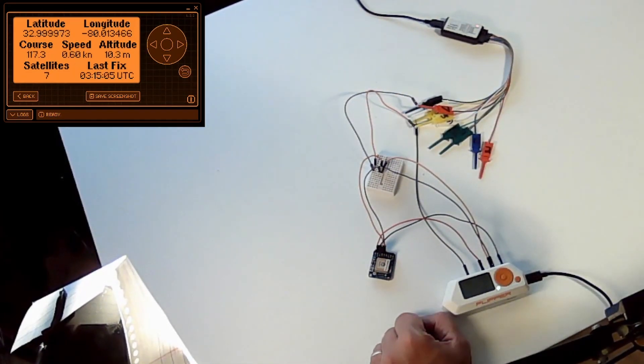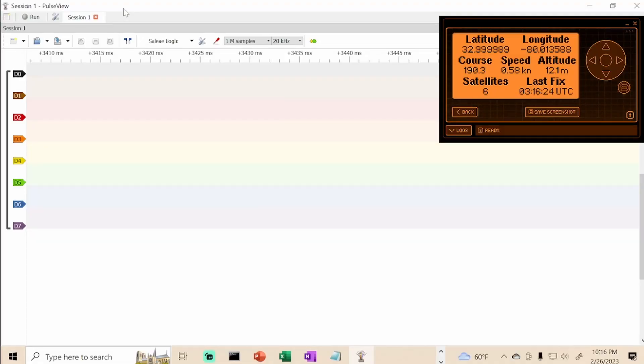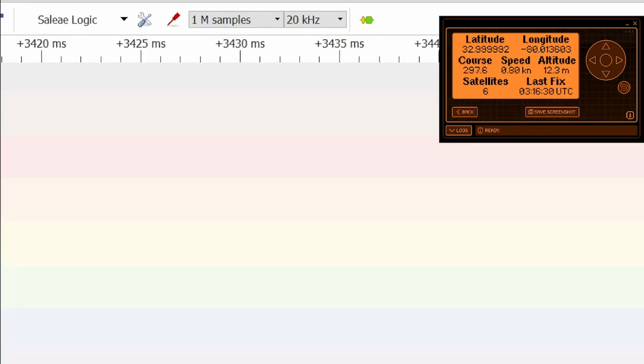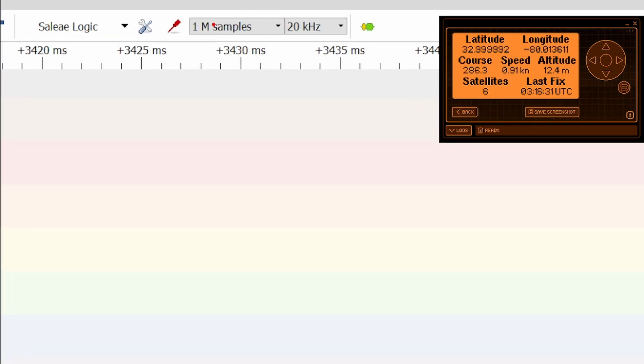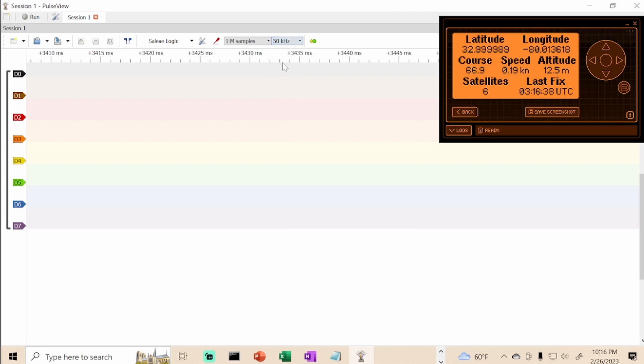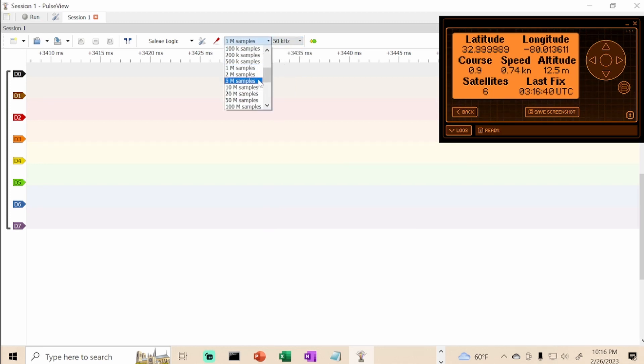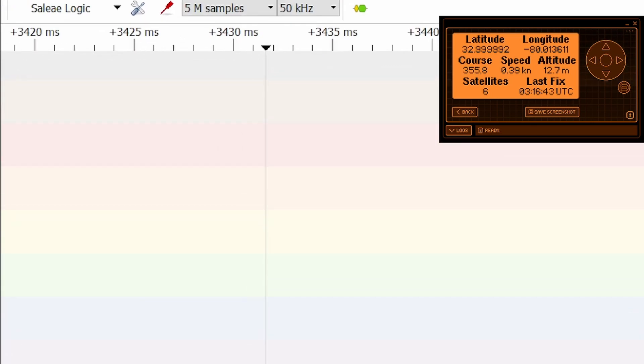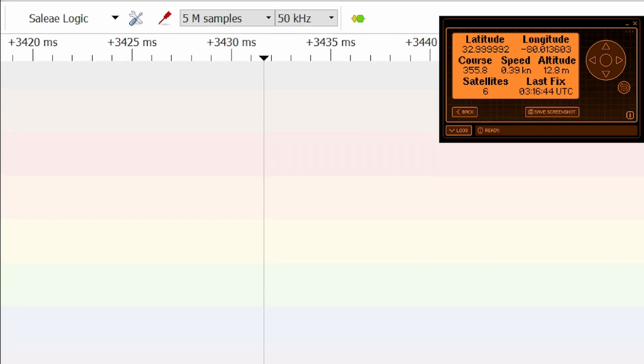Let's flip over to the application. This is PulseView, which is the application used by the logic analyzer. You can see we're running 1 million total samples at 20,000 samples a second. I'm going to increase that to 50,000 samples a second and 5 million samples.